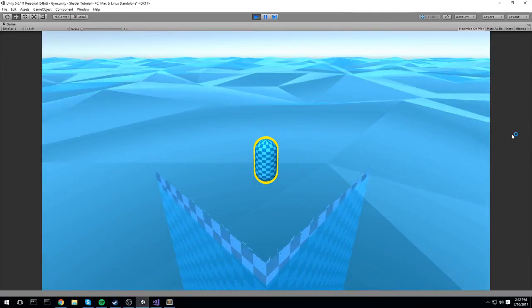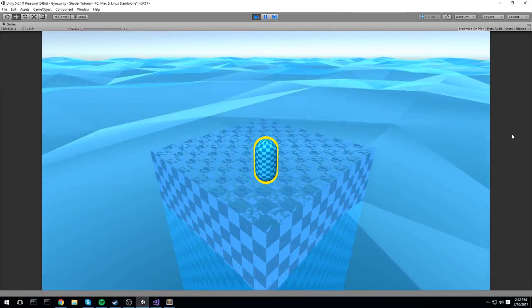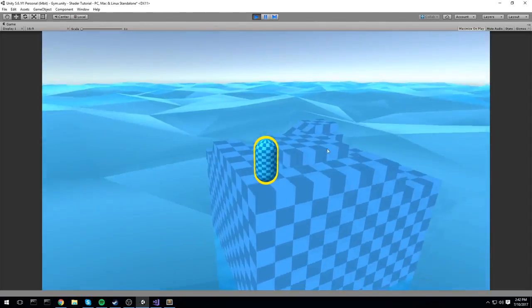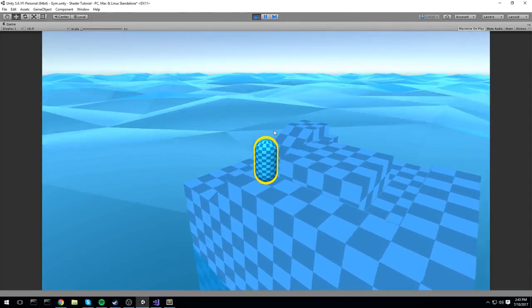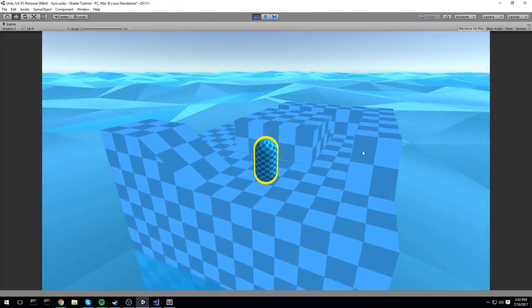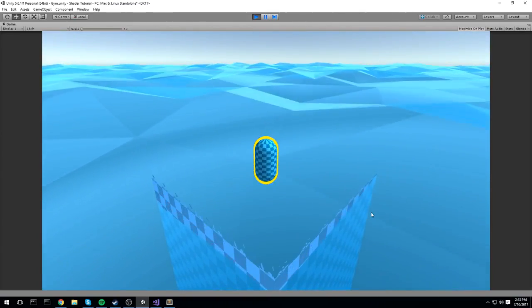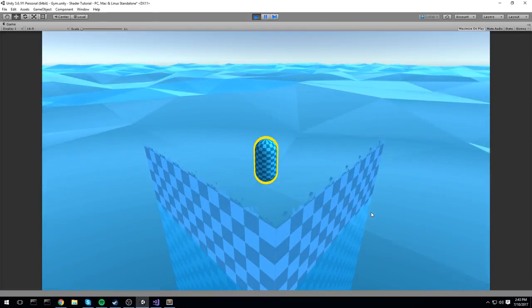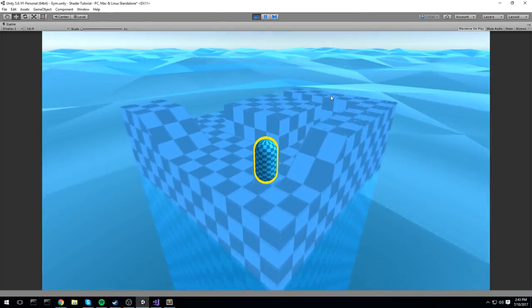Hey, what's up guys, welcome back to another shader tutorial. Today we're taking a look at a nice dissolve effect, as you can see right here on screen. This one is controlled by a script, which means you can call this at pretty much any time you want in your game. Press the button again and you're going to see it dissolving the land again and again.